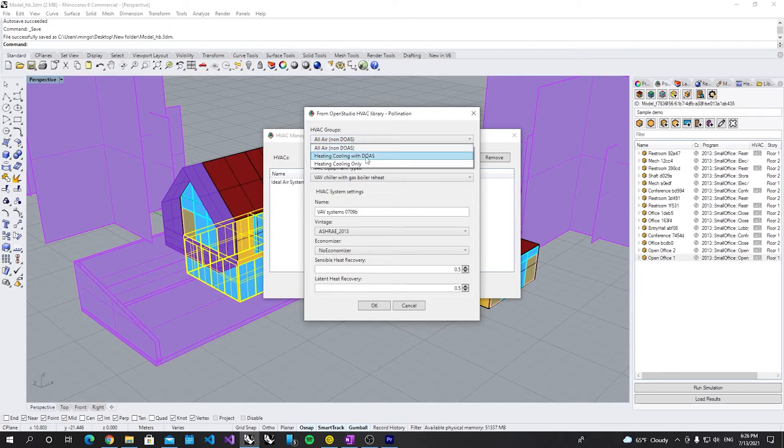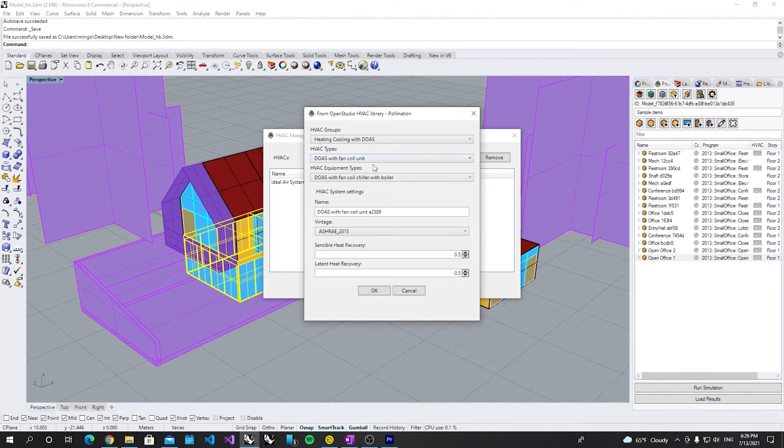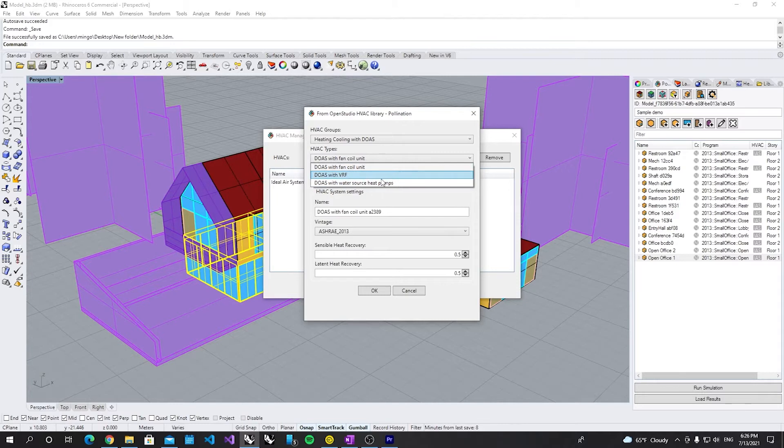Now let's use, let's say, heating cooling with DOAS. Let's do DOAS with VRF.